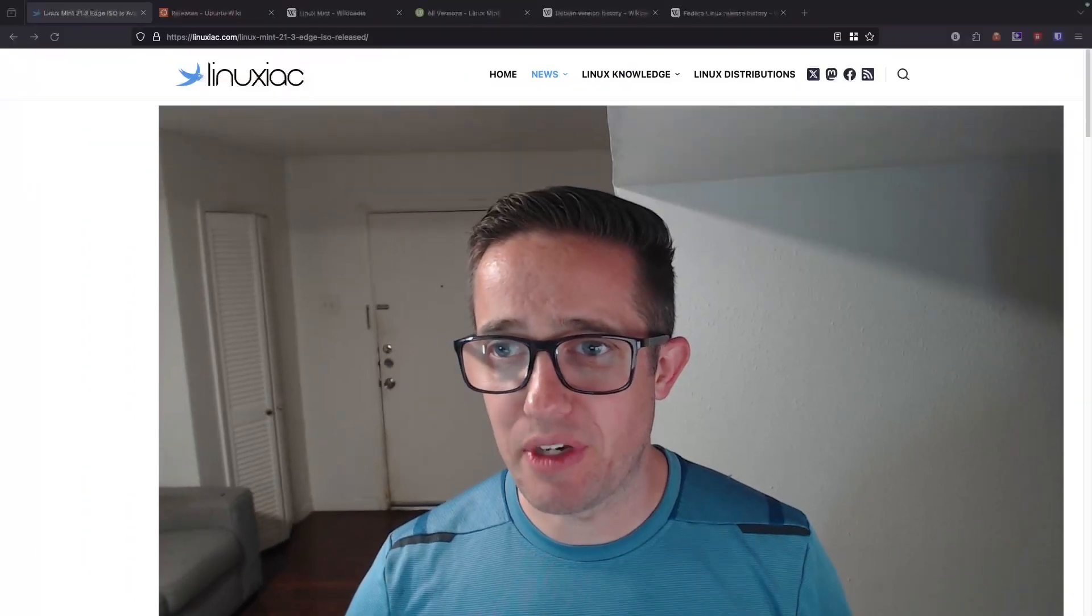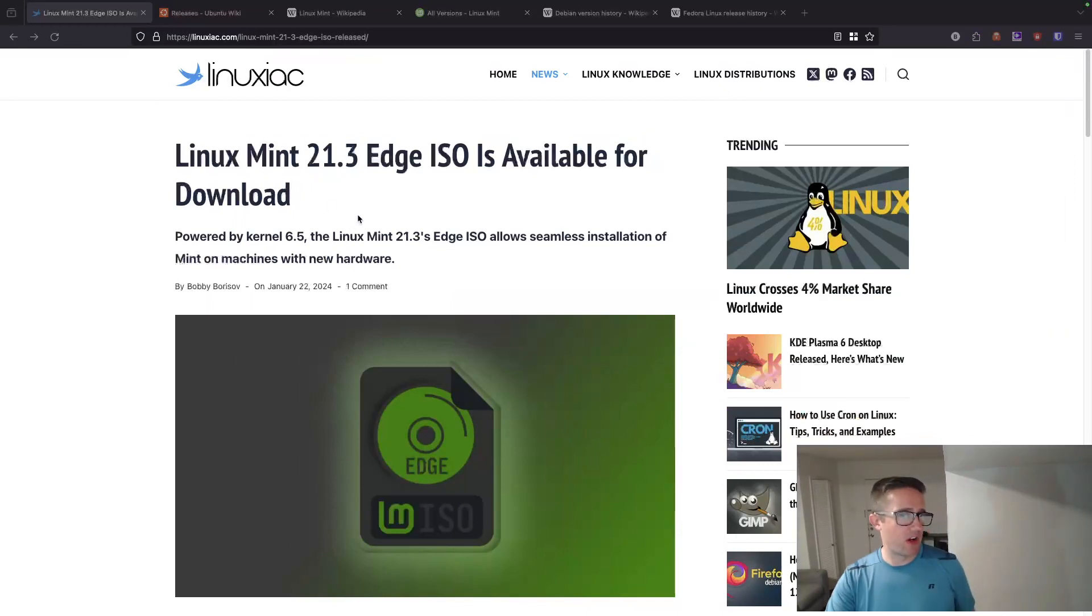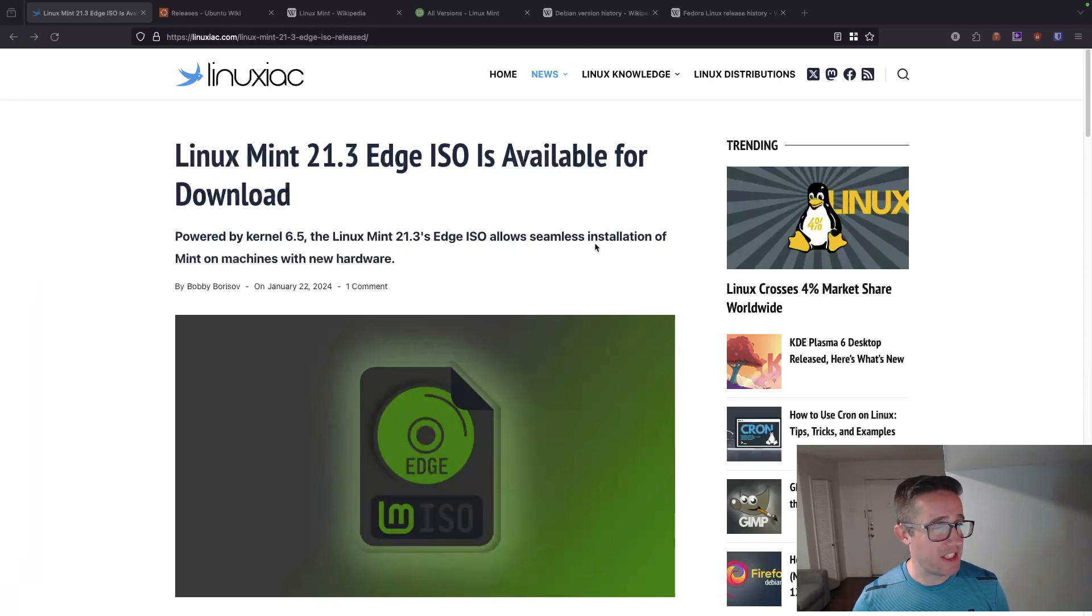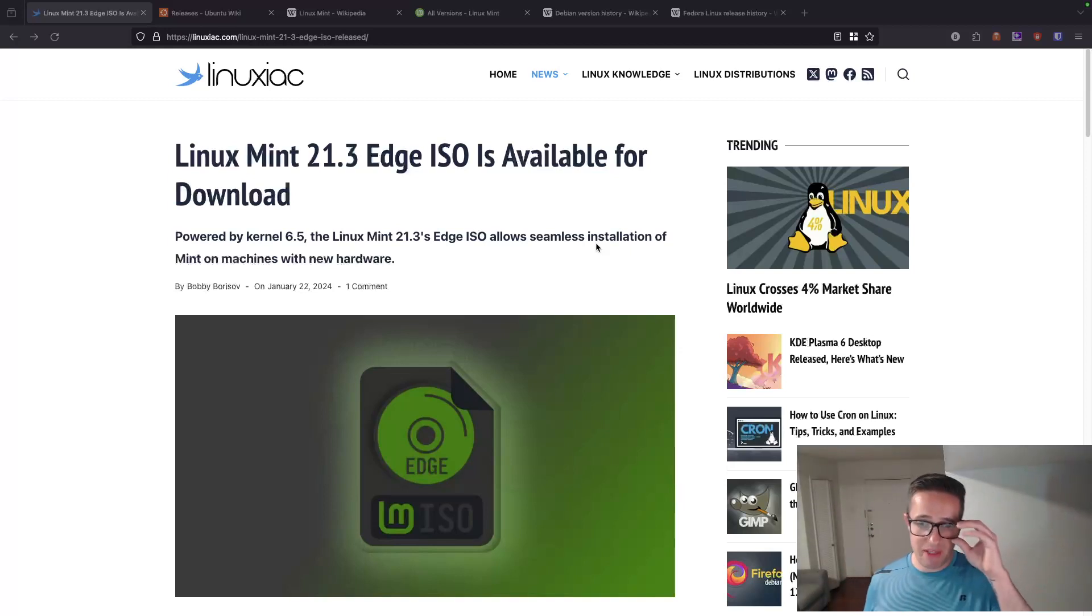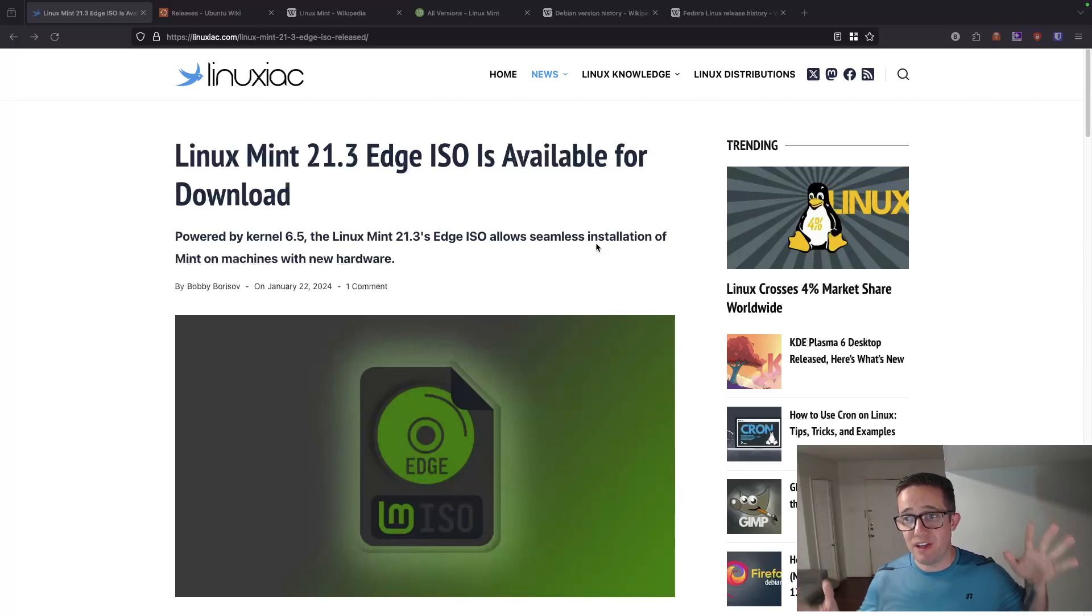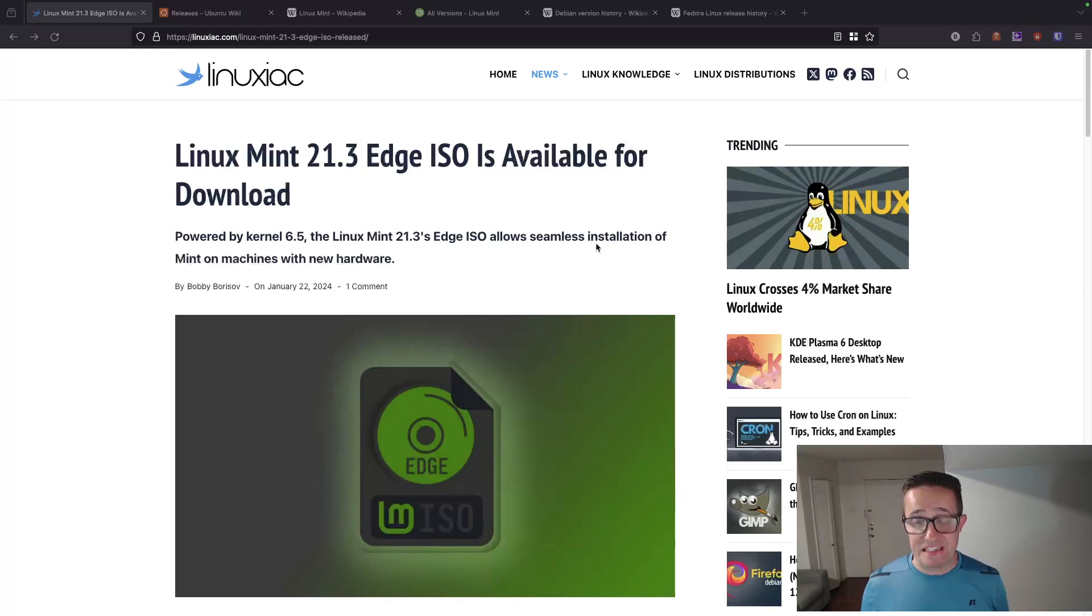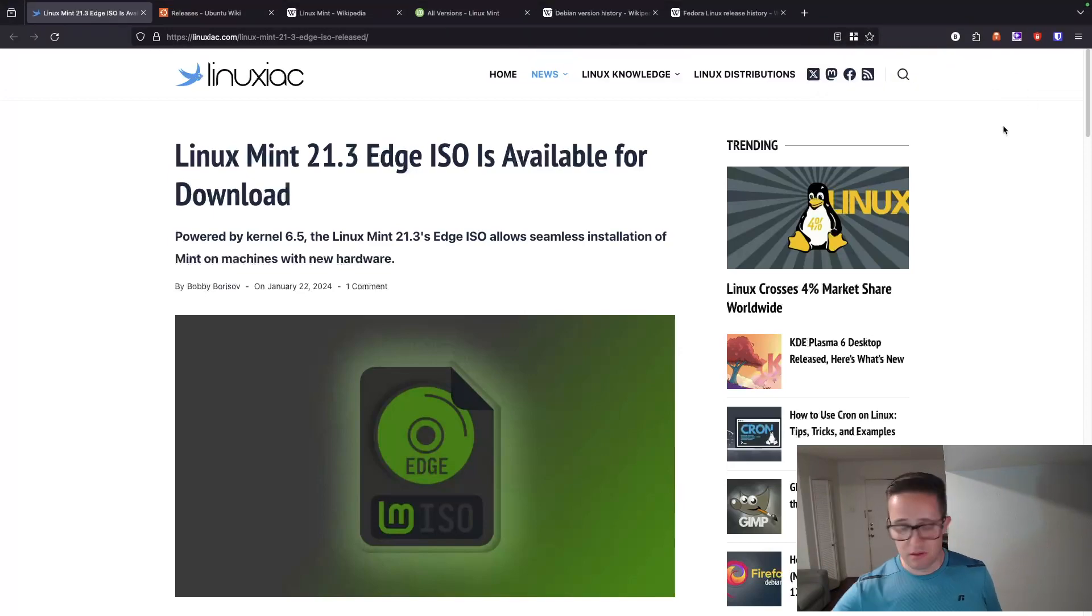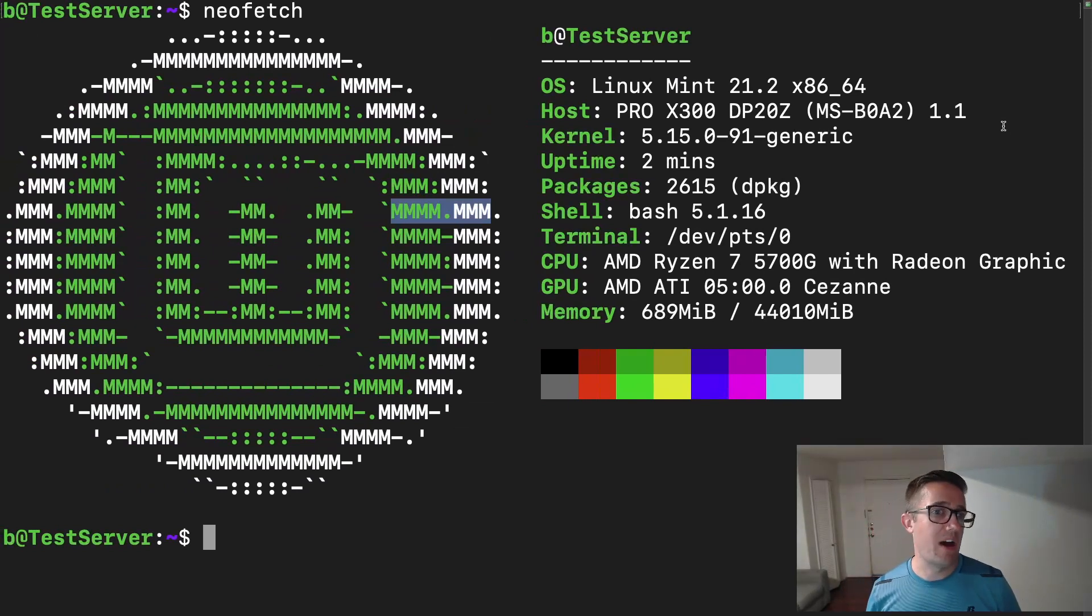Let's do this thing. So let's go ahead and just start with an introduction to versioning in Linux. Let me show you the actual article that I came into contact with. This is that article right here. This is back from January 22nd. So we're going on about a month and a half since this article came out and it says powered by kernel 6.5, the Linux Mint 21.3 edge ISO allows seamless installation of Mint on machines with newer hardware. Now, if you're familiar with Linux Mint, especially the base edition, it's going to be based on the most recent Ubuntu LTS.